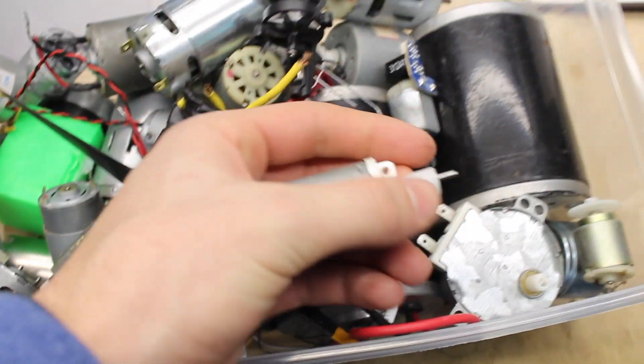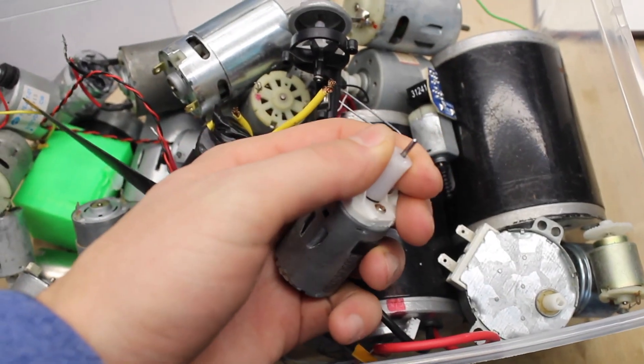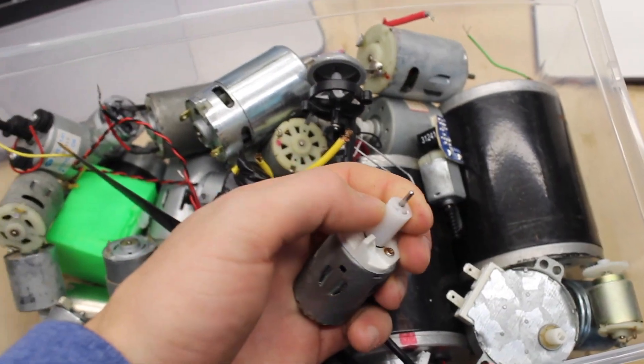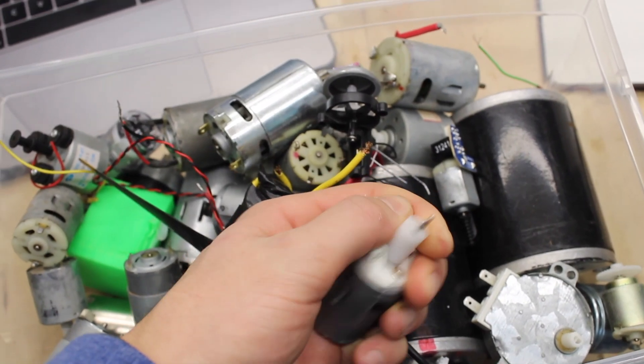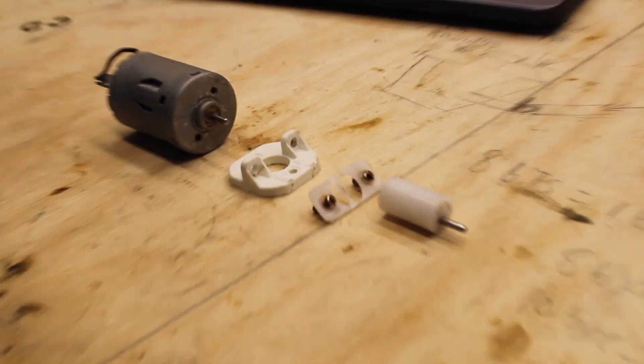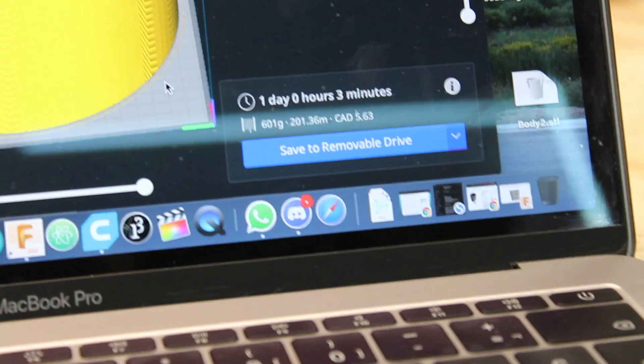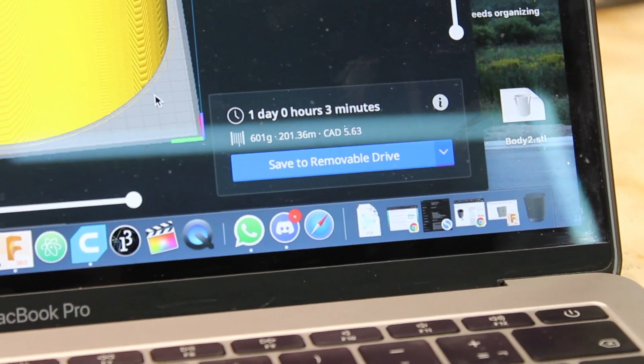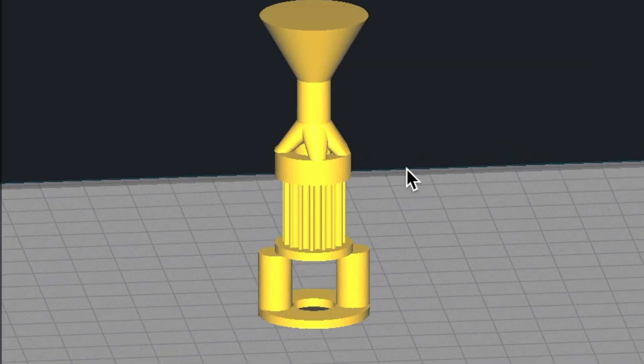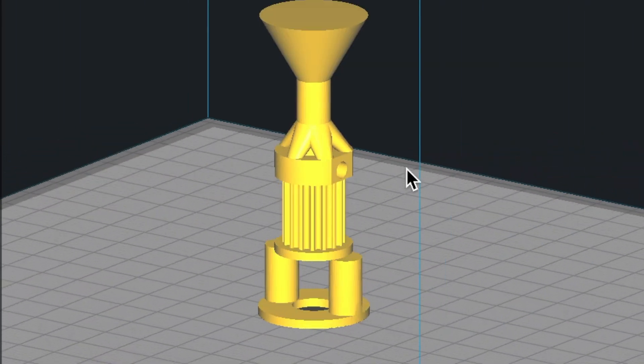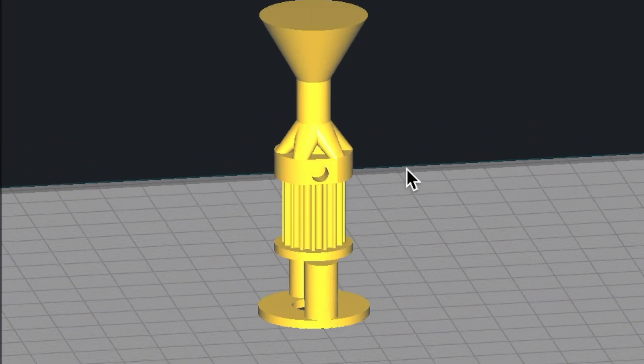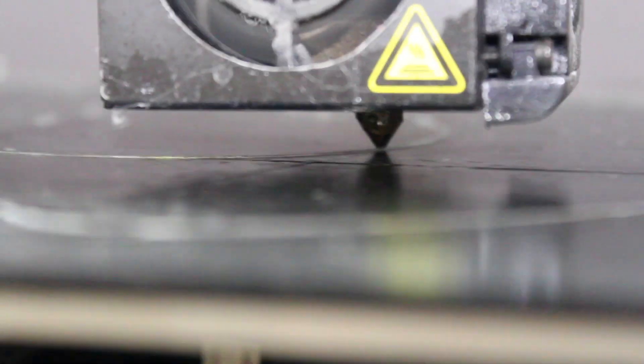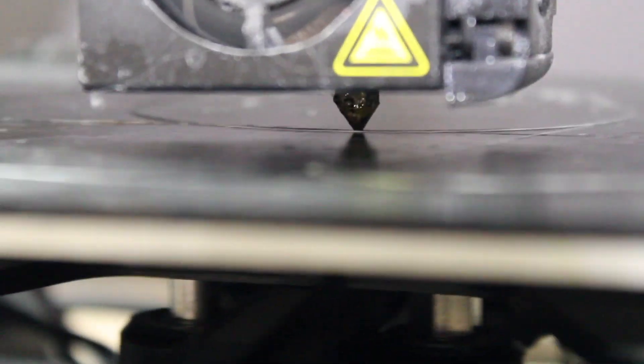Alright, so this is the video where I try to 3D print something that wasn't meant to be 3D printed. Actually, I still don't know if it was or was not meant to be 3D printed at this point. I haven't got it working, I just got it out of the mold.